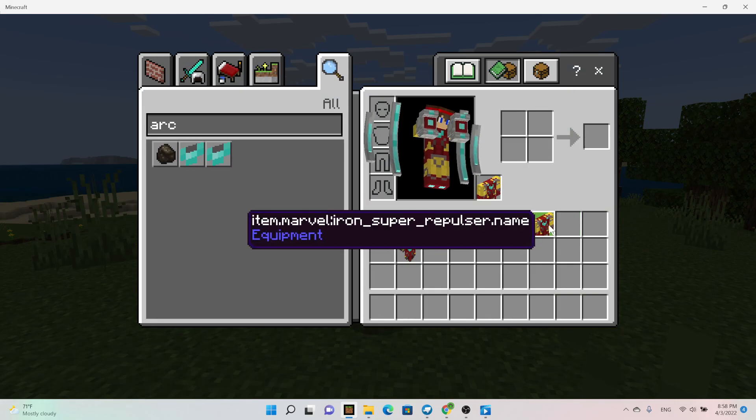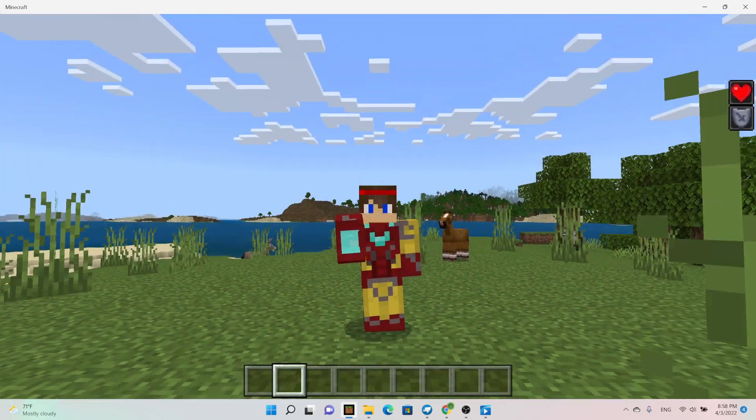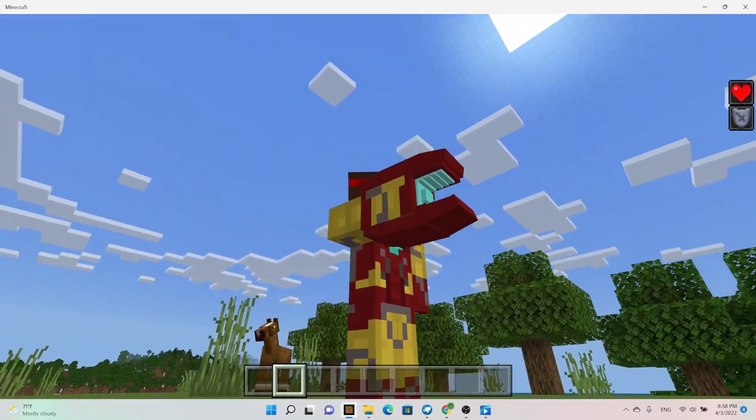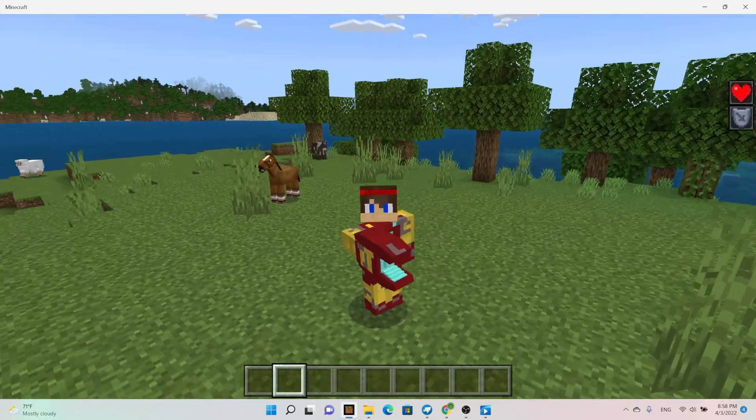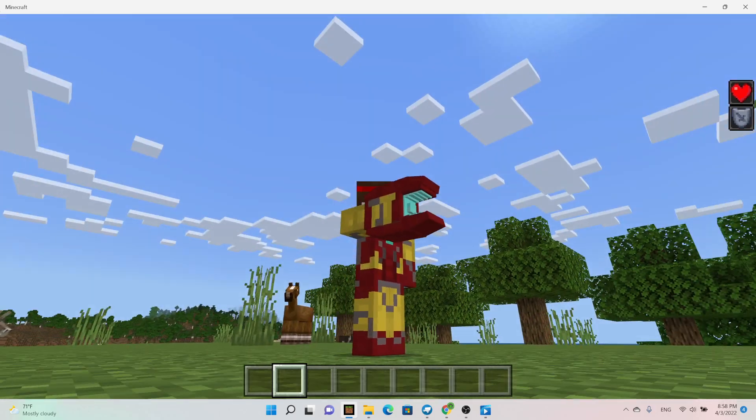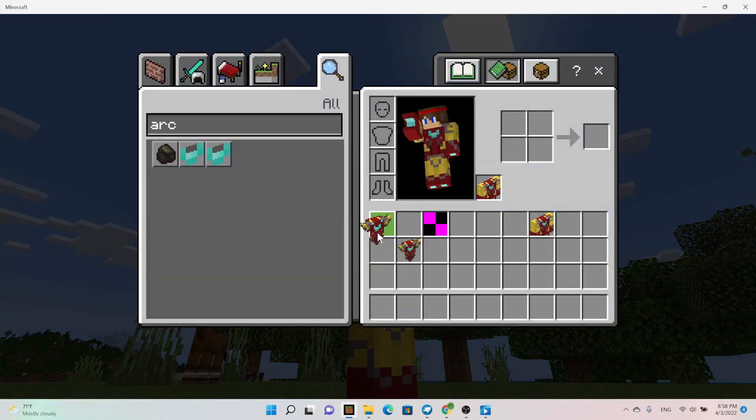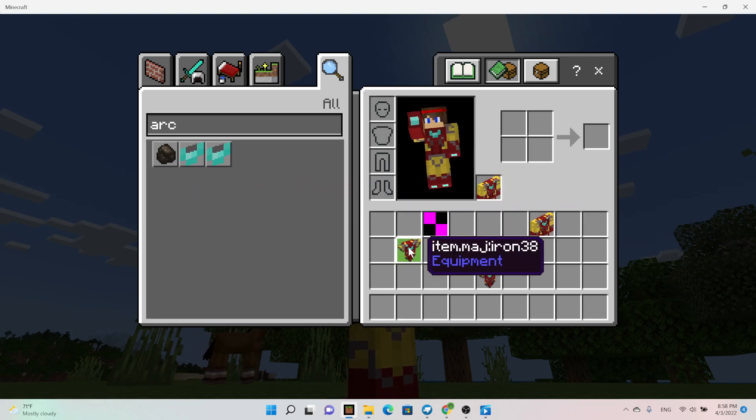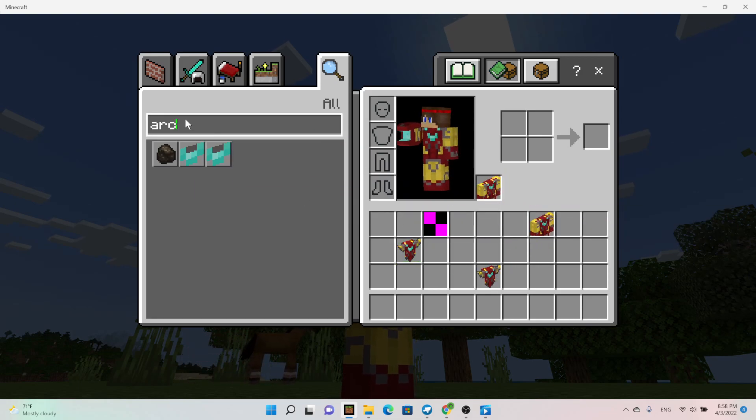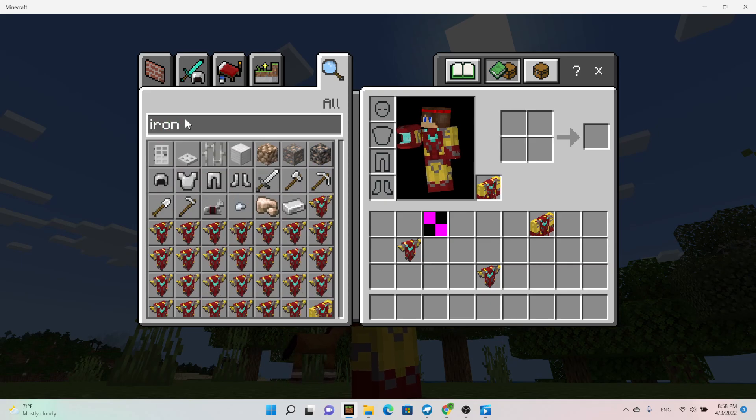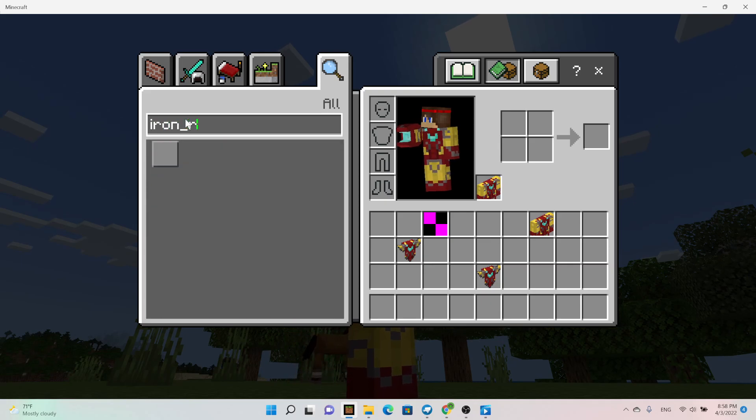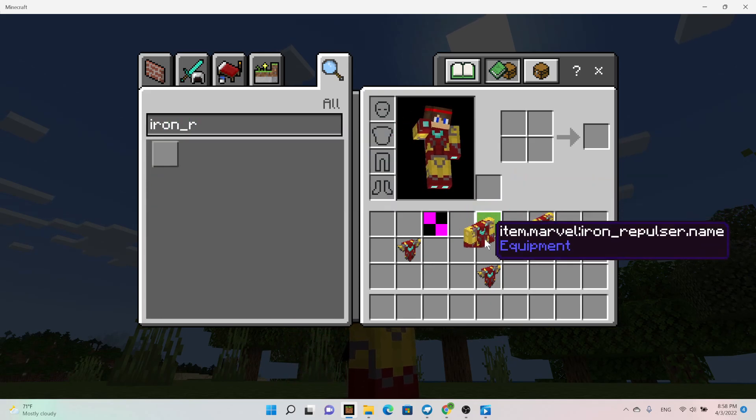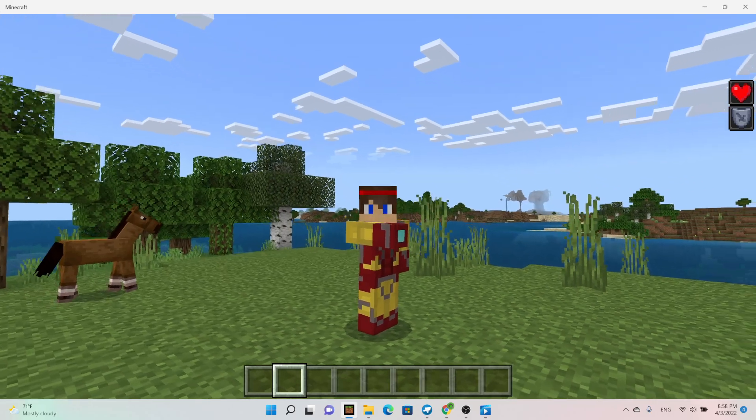And then in my inventory, I have some other stuff of the super repulsor. So it's not as big, but it looks pretty cool. It's like a nice modern version, I guess you could say. If we type in iron repulsor, we got just a normal one. It's not that cool, but you know, it's something.